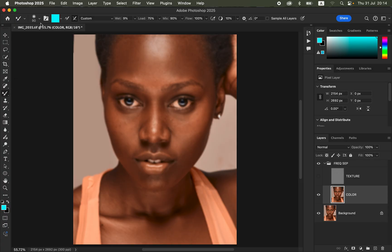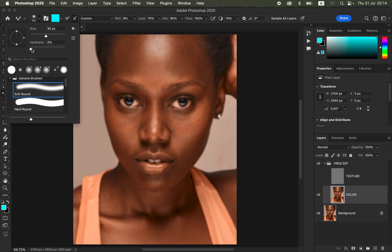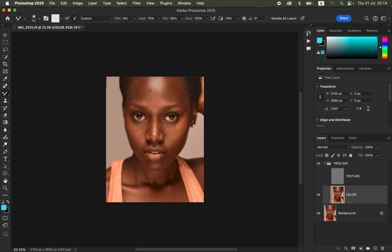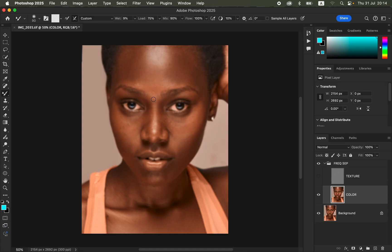For the Mixer Brush tool settings: click the dropdown arrow, set hardness to zero, select a soft round brush, and make sure 'Clean Brush' is selected as well as 'Clean brush after each stroke.' Use wet at 9%, load at 75%, mix at 90%, flow at 100%, and make sure 'Sample All Layers' is not checked. You can use the open and close square bracket keys to increase or reduce the brush size.